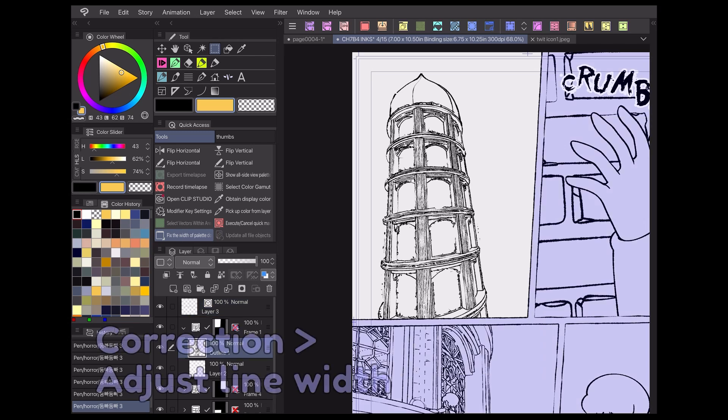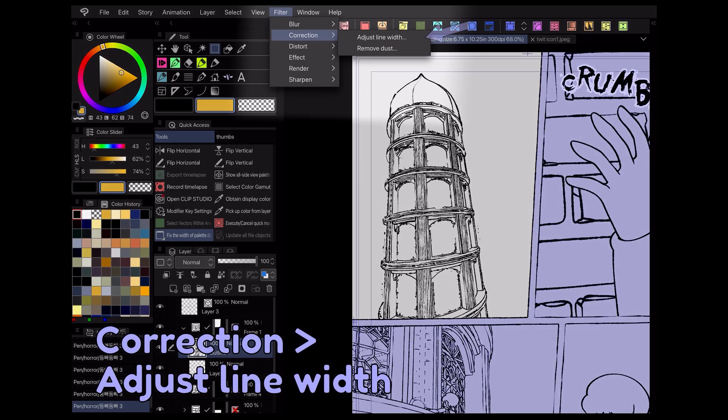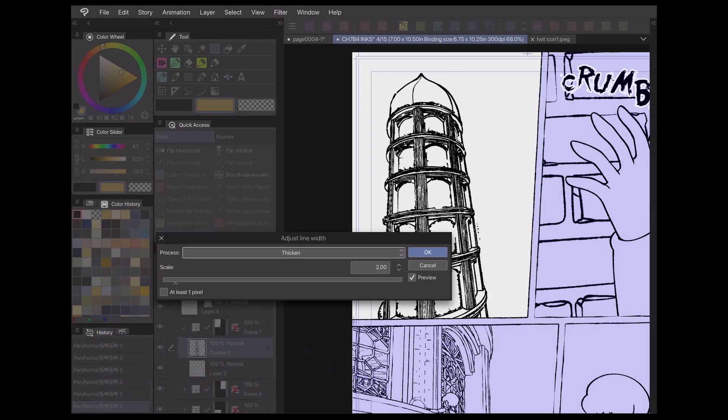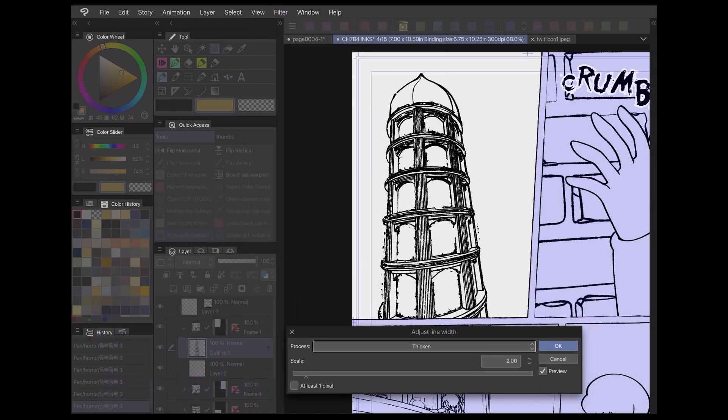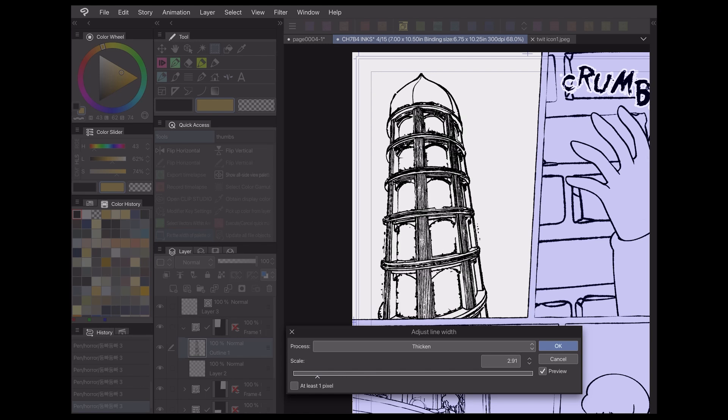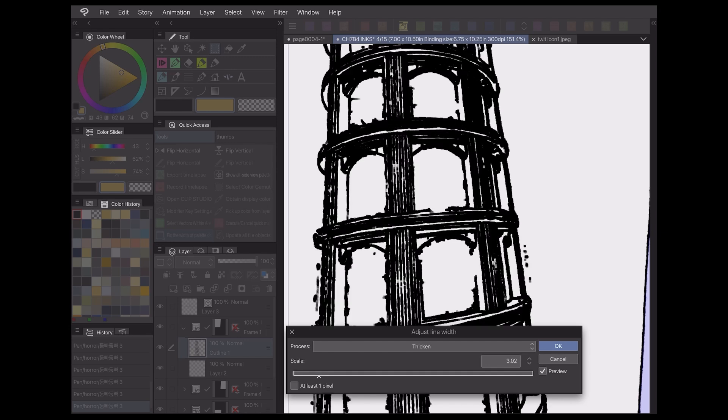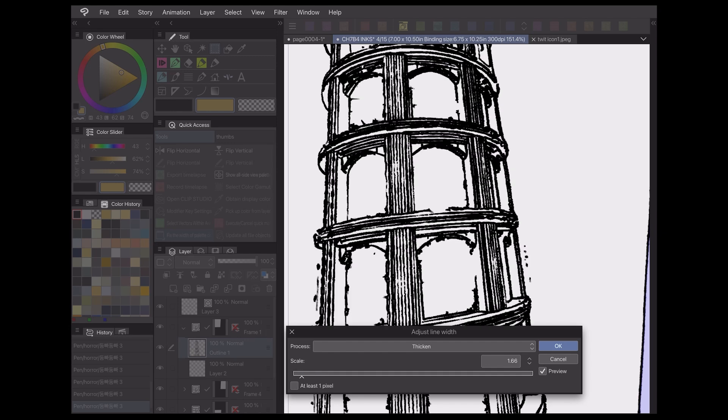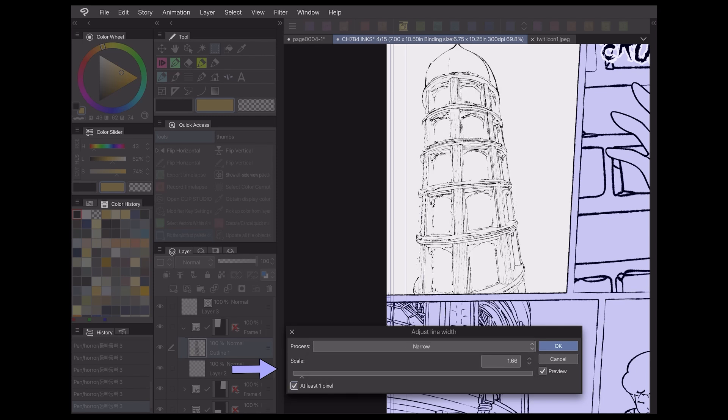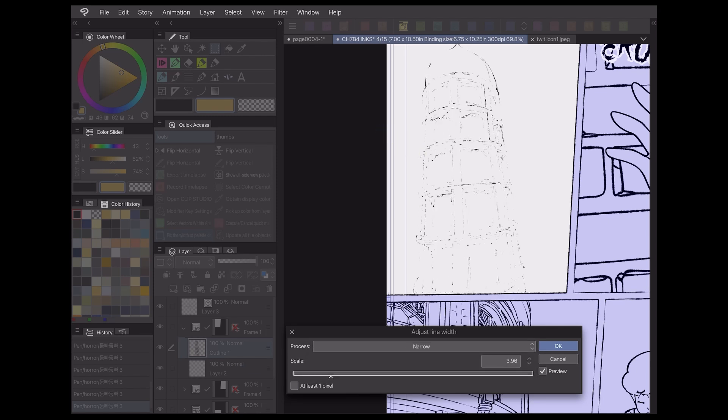Under the Correction menu, the Adjust Line Width filter is a tool for those looking to make adjustments to their lineart after it's been drawn. I personally always draw my lineart on a vector layer so I can manipulate it pretty easily. But what if you've drawn your lines traditionally and scanned them in, or you just prefer using a raster layer? If you wanted to thicken up your lineart, you'd either have to draw it again or find some workaround. With this filter, however, you can simply adjust the slider, and Clip Studio Paint will automatically make those adjustments to the lineart for you.